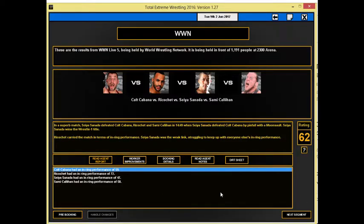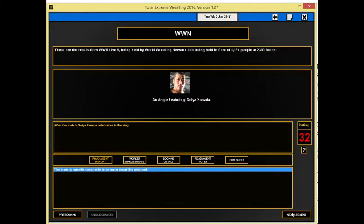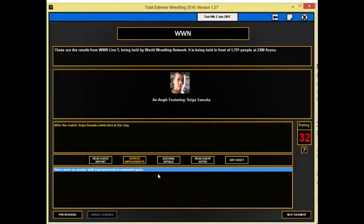Sixty-two rated segment, not bad. Then we go on to our next segment here where we see Sinada celebrating in the ring with the championship. Thirty-two rated segment, not bad but not great.